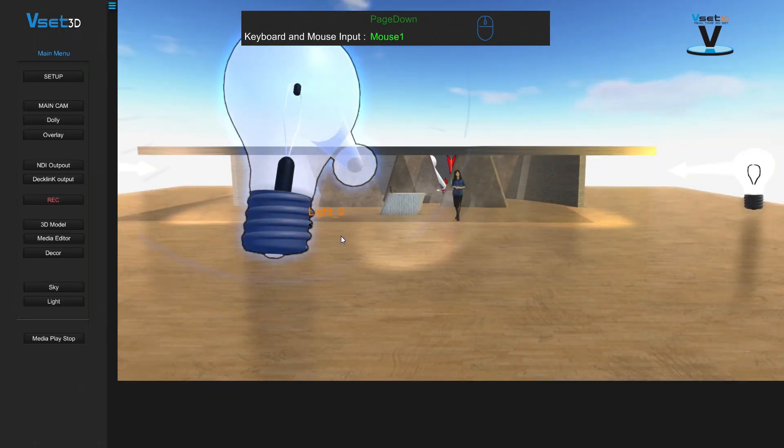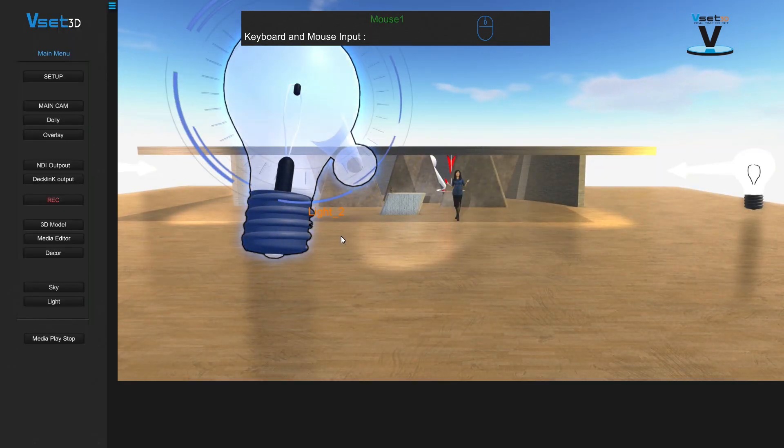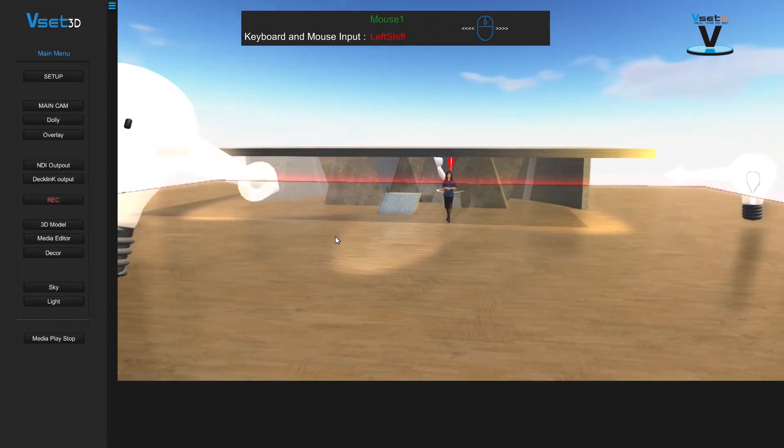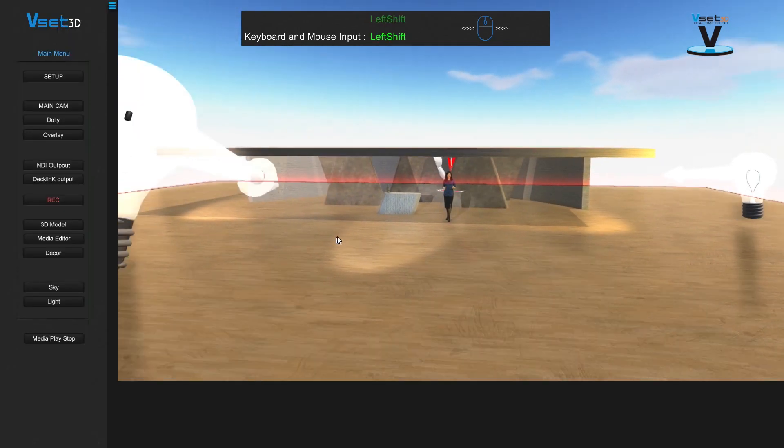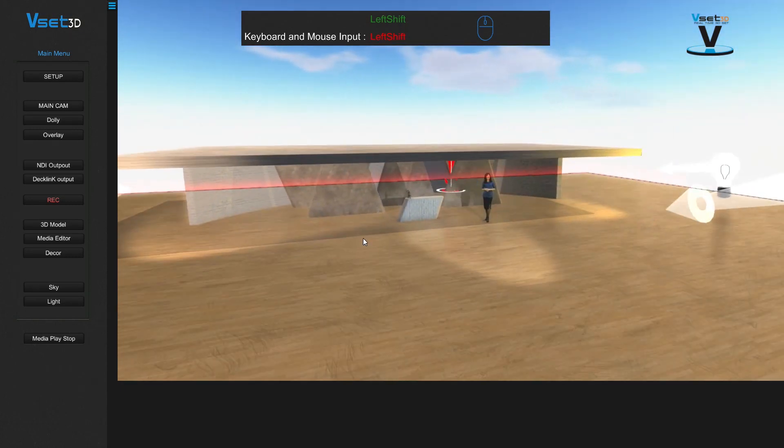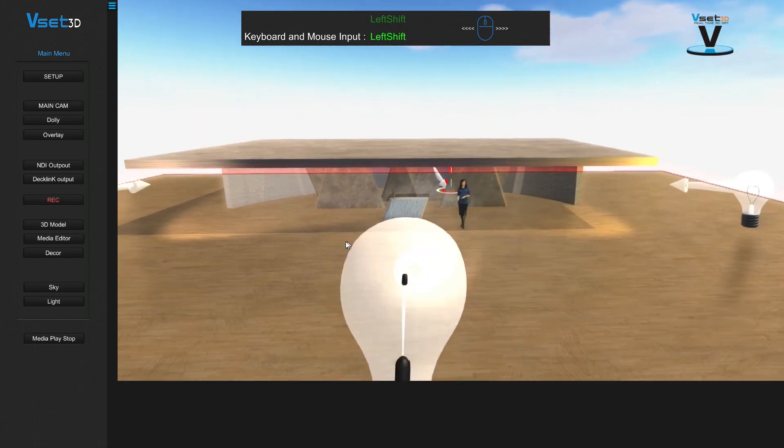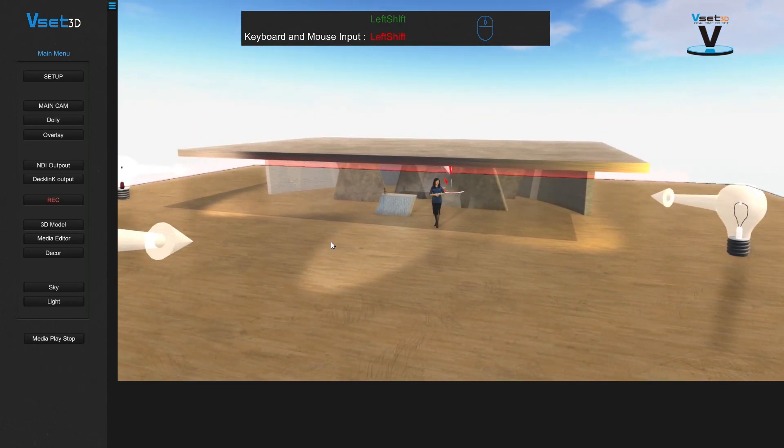Use right click to toggle addition mode. In addition mode, you have the ability to adjust all VSET3D parameters.